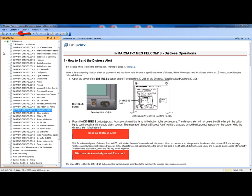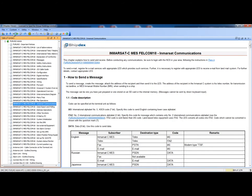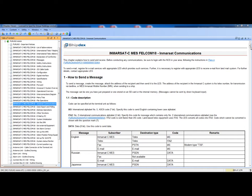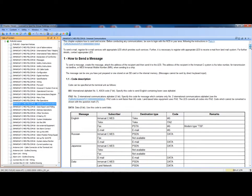From this data module, clicking on the history button, it is possible to go back to the previous data module. We are back to the Inmarsat Communications data module.